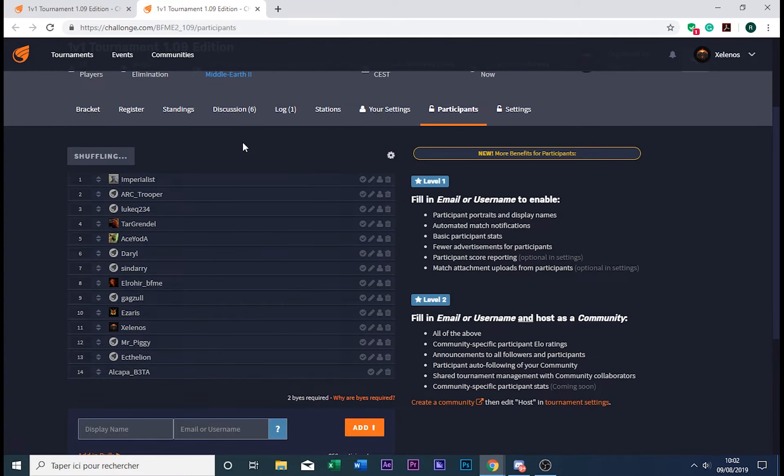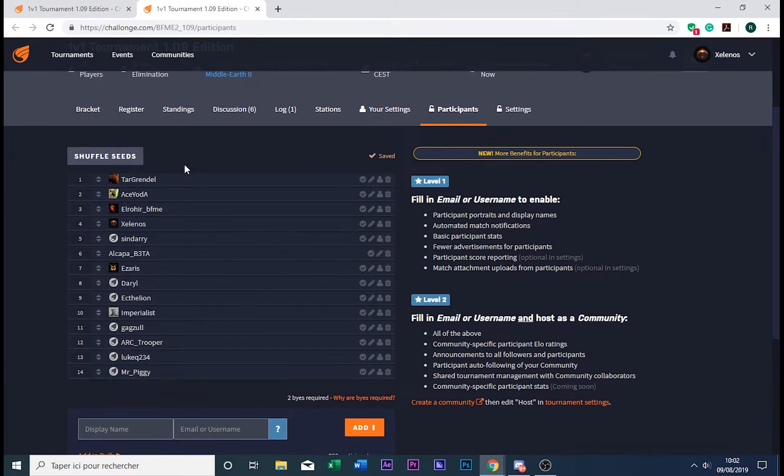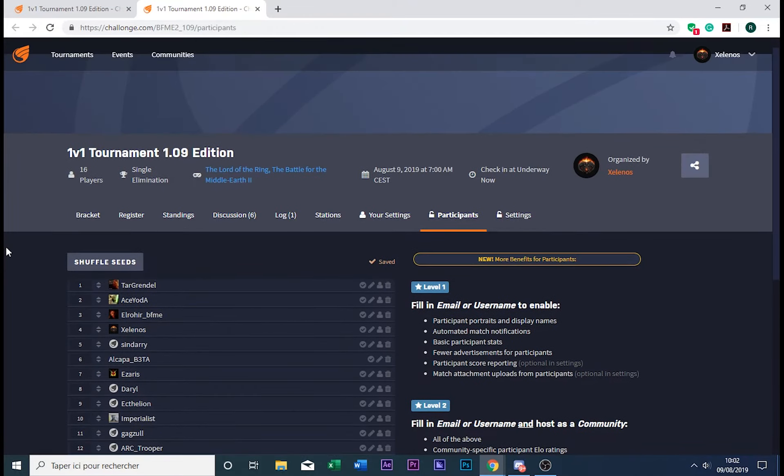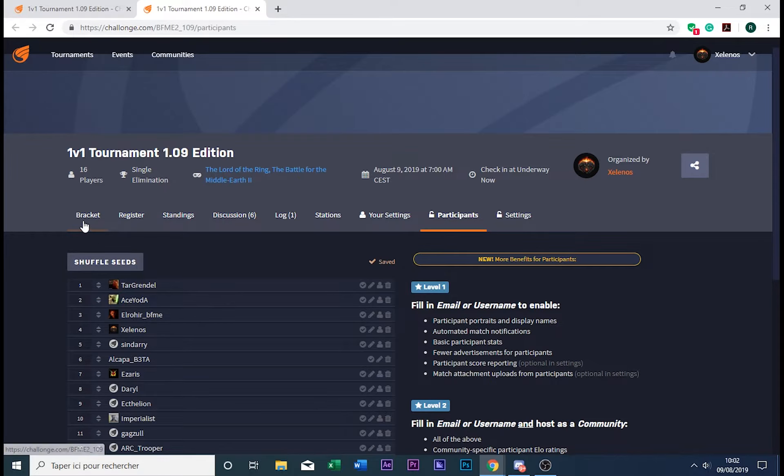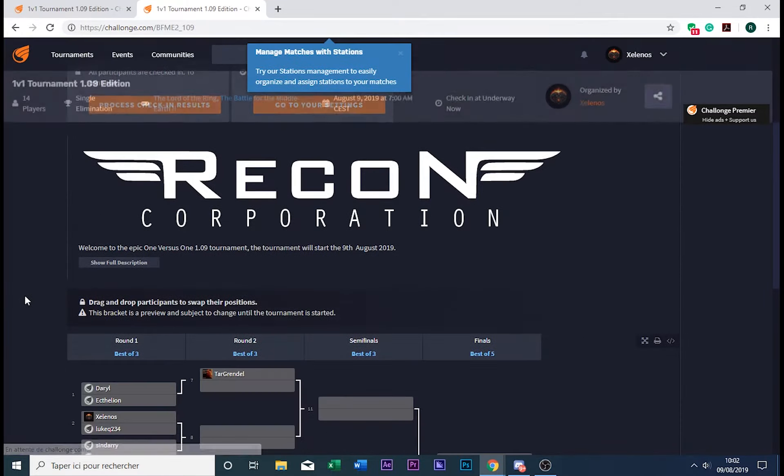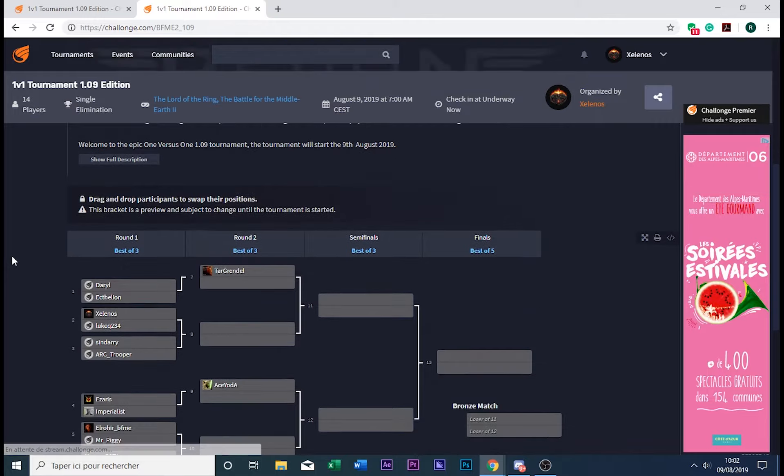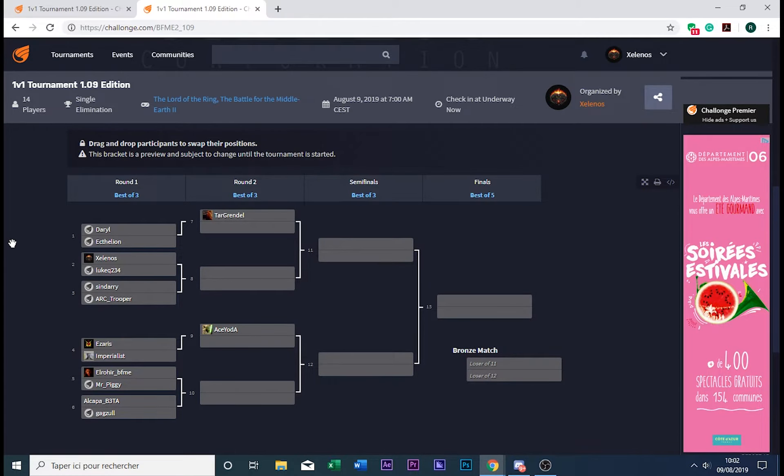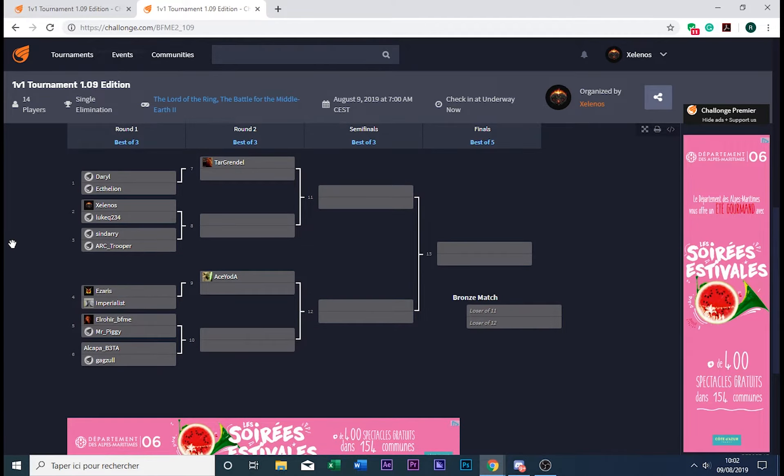And a third one. I think I did that. Yeah, I did it. So now here you have the definitive bracket for the tournament.